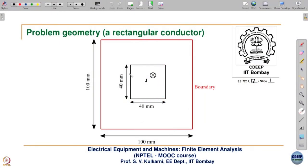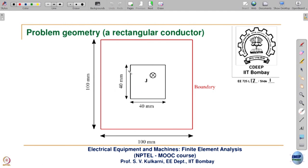We will start with a magnetostatic problem in which you have a rectangular conductor carrying some current I, enclosed in a rectangular boundary. The current is going in, so you will have field lines in the clockwise direction. Please note that this boundary is considerably closer to the conductor. If you want to analyze the field of this rectangular conductor in isolation, then this boundary has to be really far away, so that the boundary condition does not affect the field distribution.